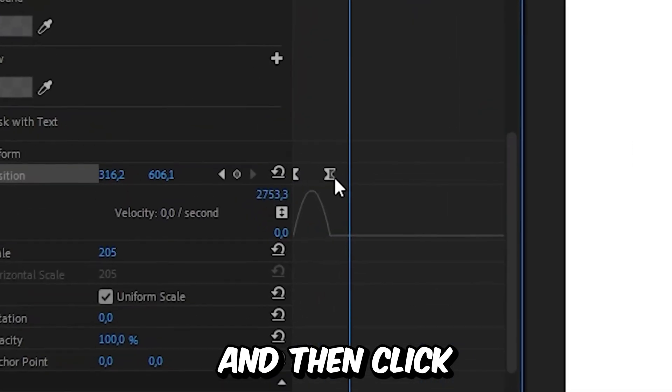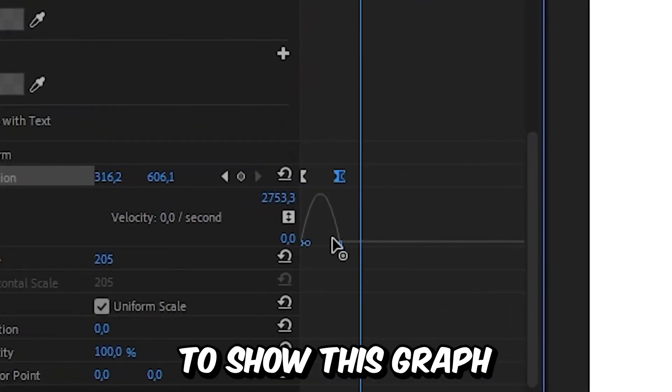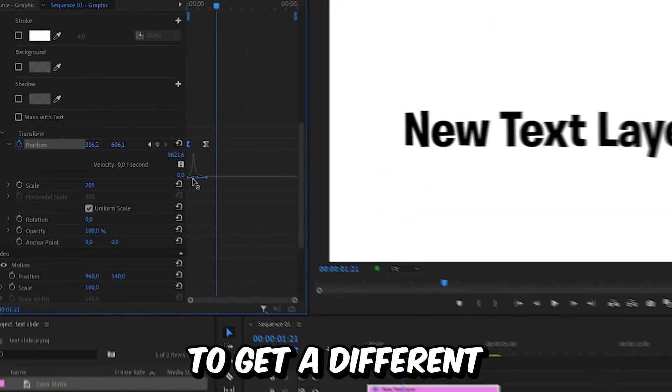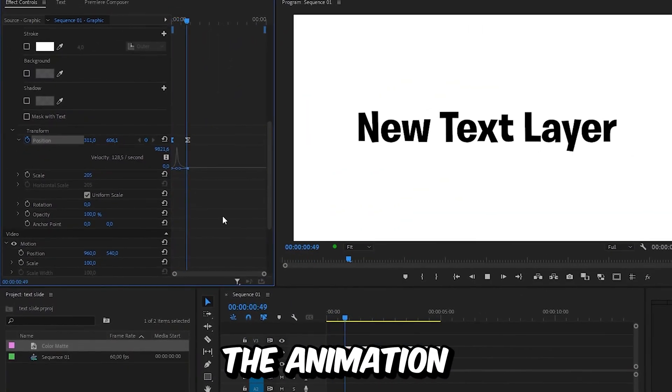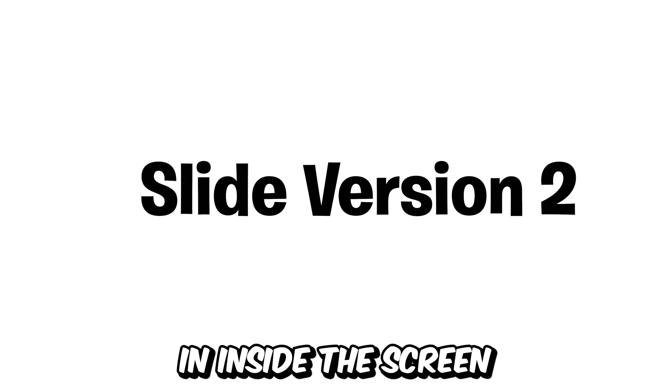Then click on one keyframe to show this graph and you can change the speed graph to get a different look on the animation. Now if you want to reveal it by sliding the text in inside the screen, you first need to make sure that text layer is selected.